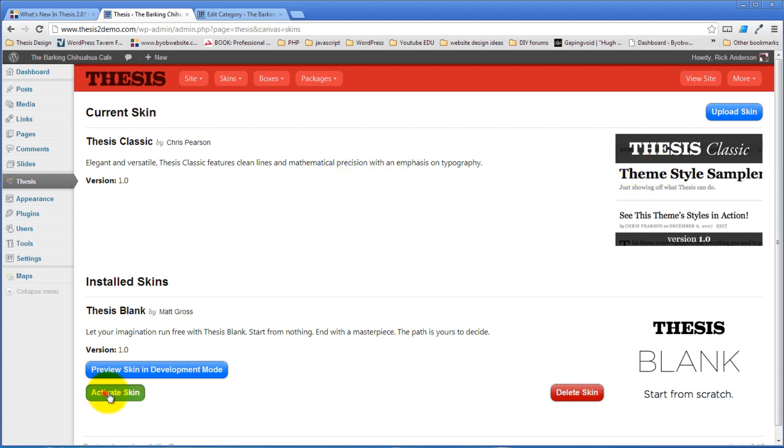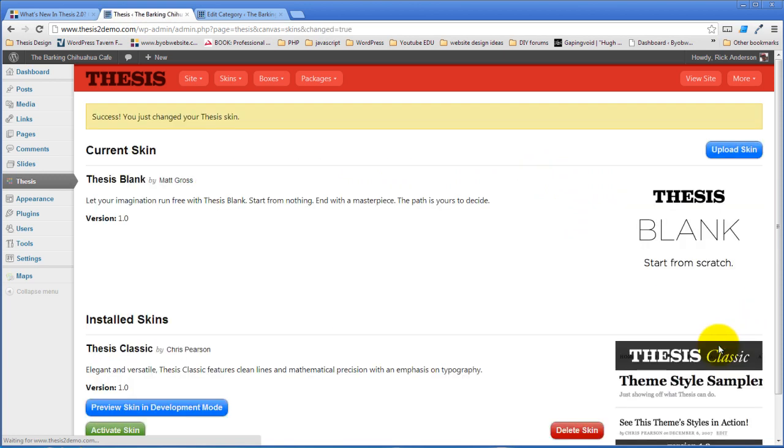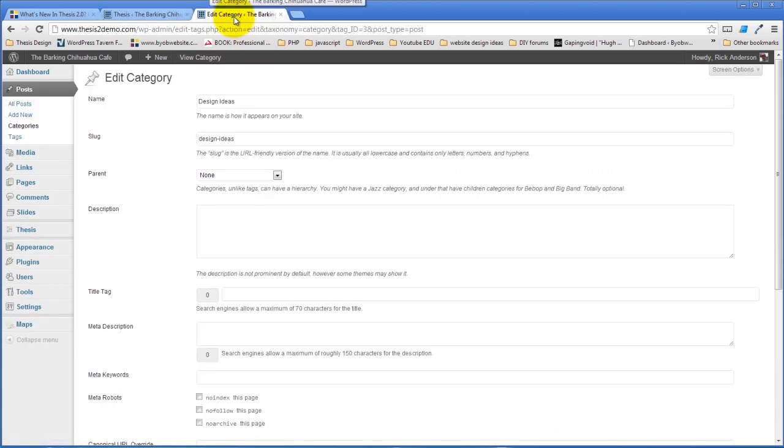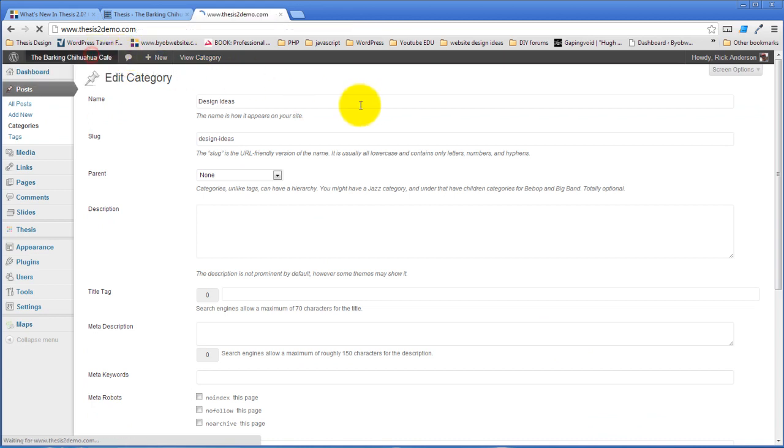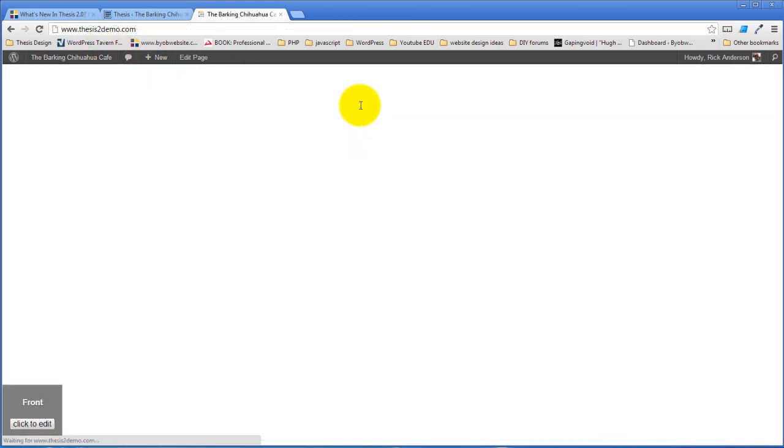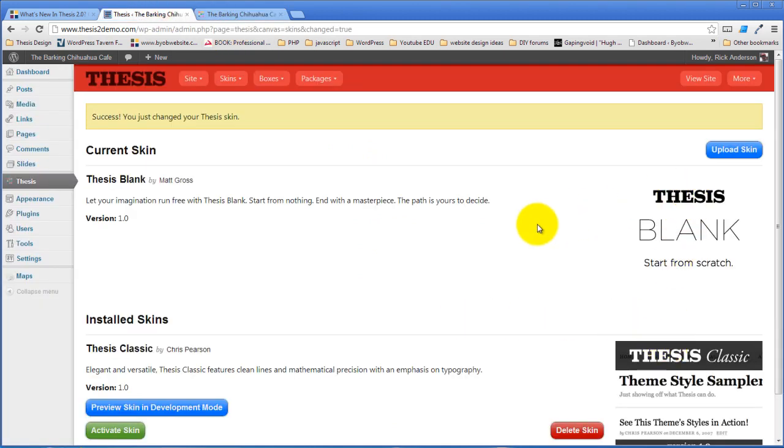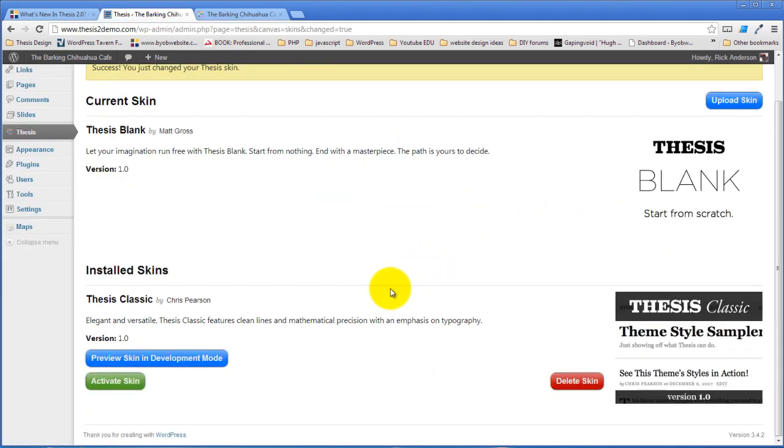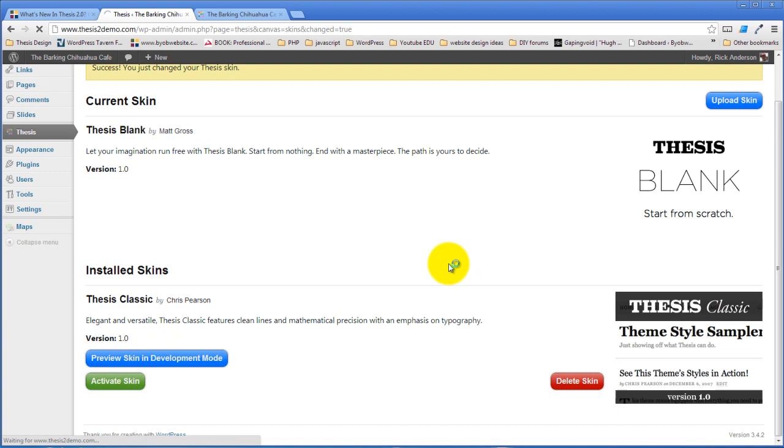You could activate instead the thesis blank skin. If you go look at the thesis blank skin now, you'll see that it is really and truly blank. There's absolutely nothing there. It's a totally blank starting place, a blank canvas, but we're not going to start with a blank canvas. We'll start with the thesis classic skin. So we'll go ahead and activate that skin.